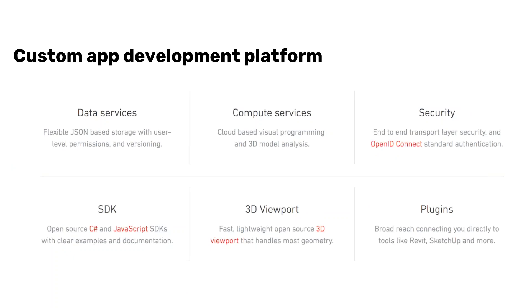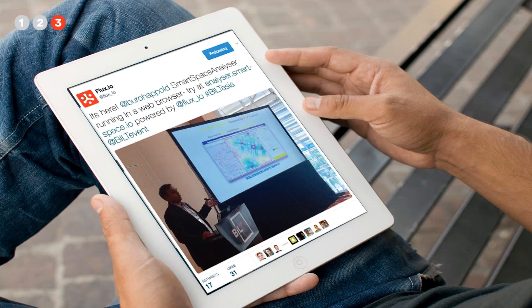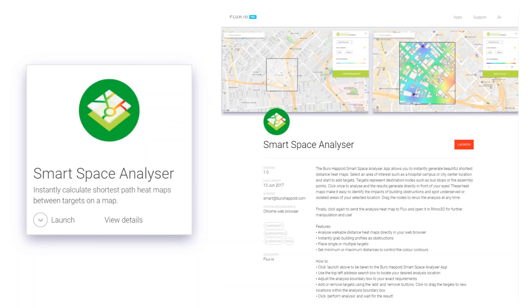The last component is the open platform. We have APIs that are completely open source in C# and JavaScript, and we offer dedicated support for any company interested in building their own tools on Flux. Here's an example from Arup/Hap hold, an engineering company based in the UK: they released a Smart Space Analyzer tool — an algorithm that analyzes pedestrian flow on a specific site. You provide locations where pedestrians are coming from, and it computes optimal distances based on building footprints and roads. They migrated their R&D logic into a web app and made it available to their whole company through the Flux app store.